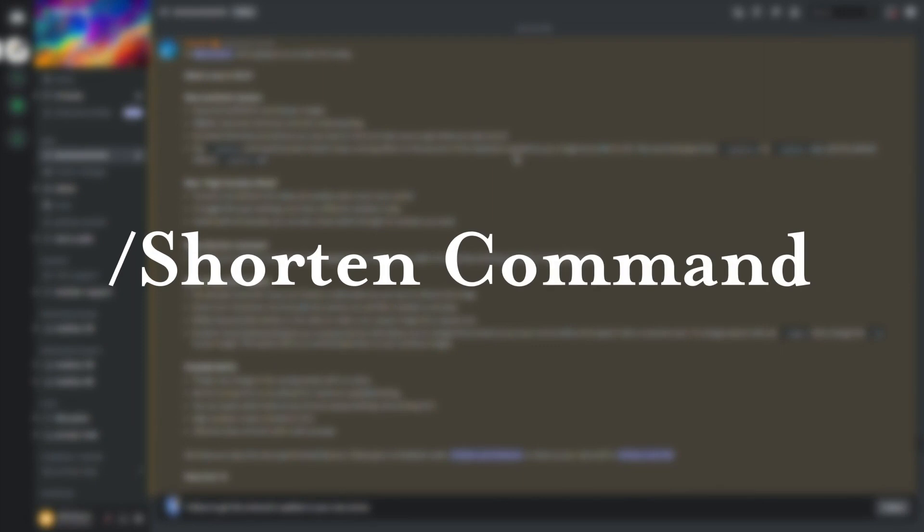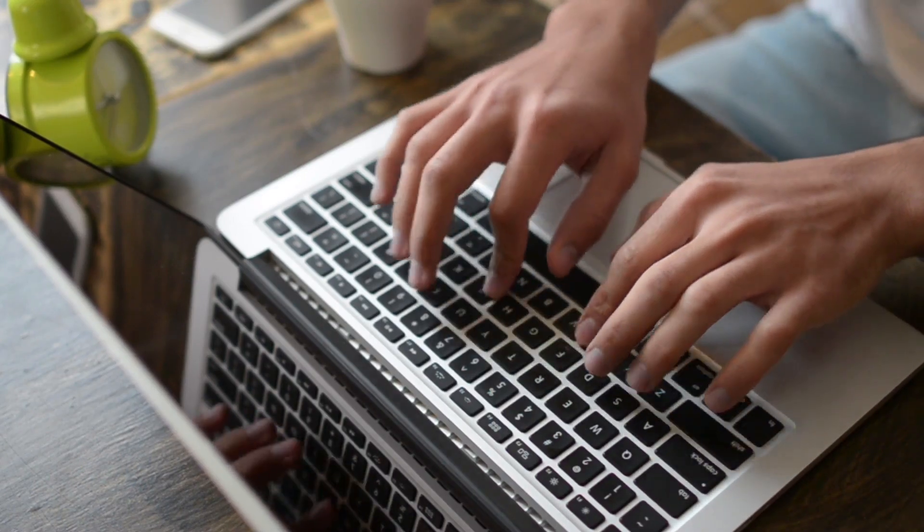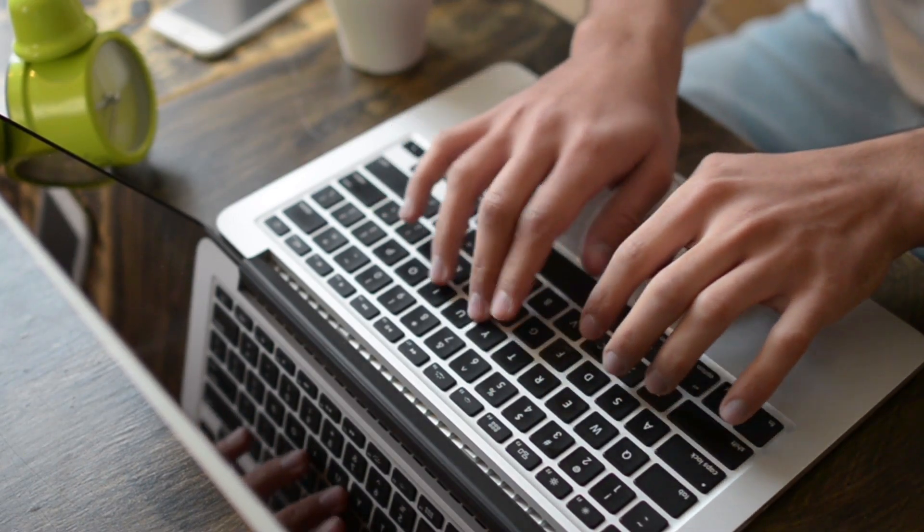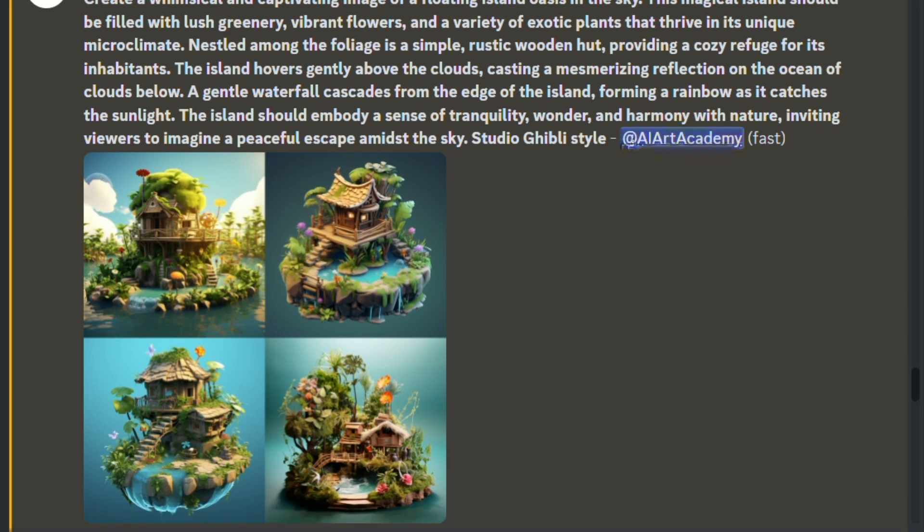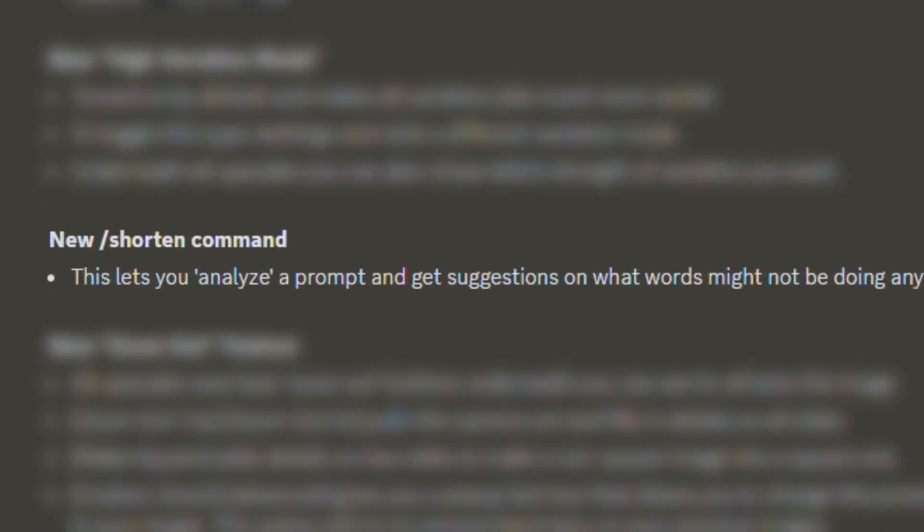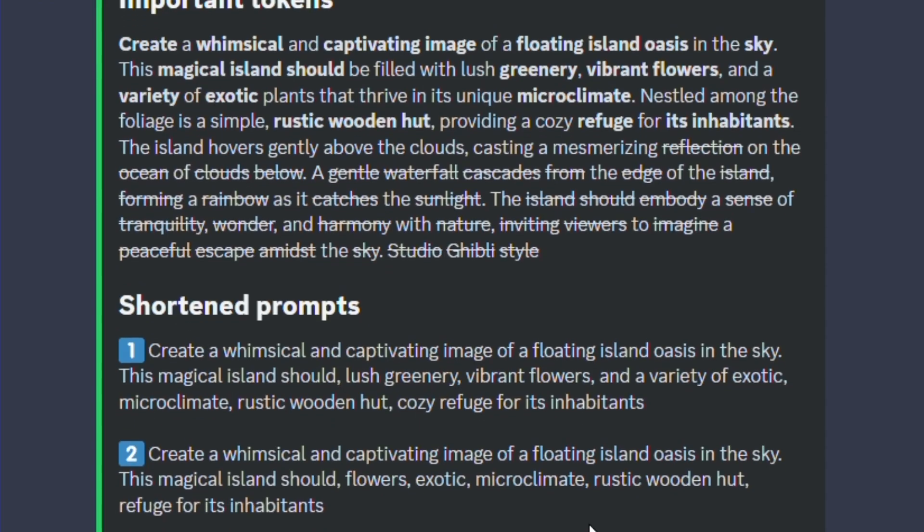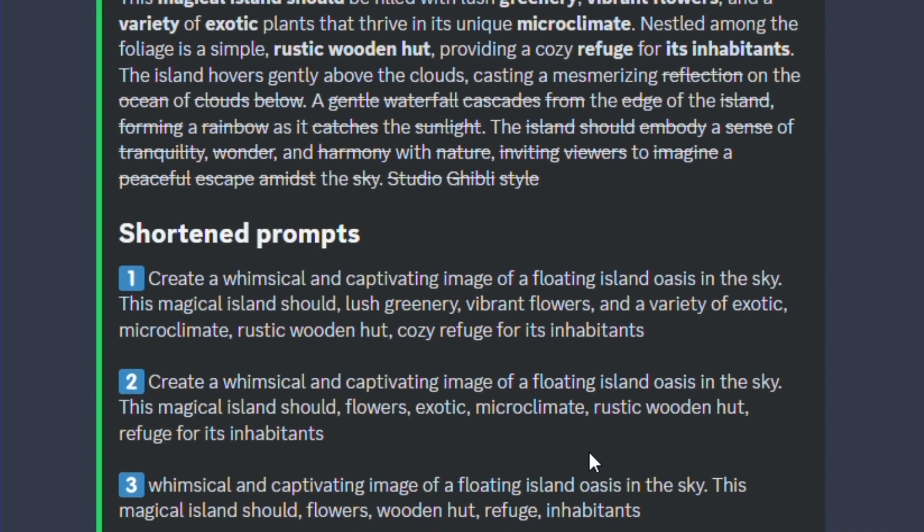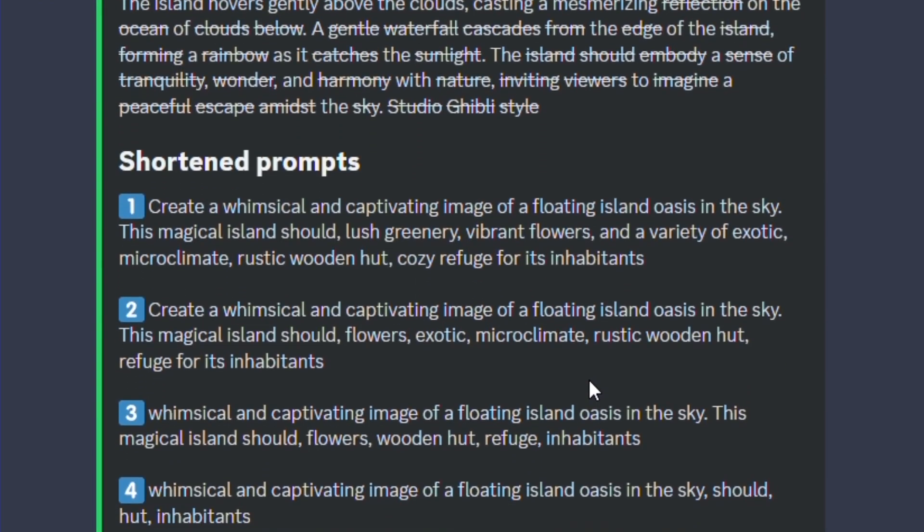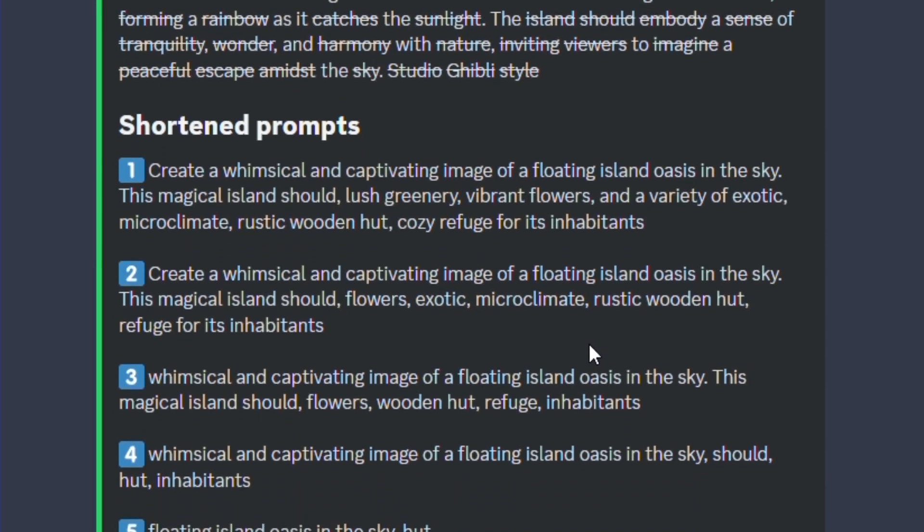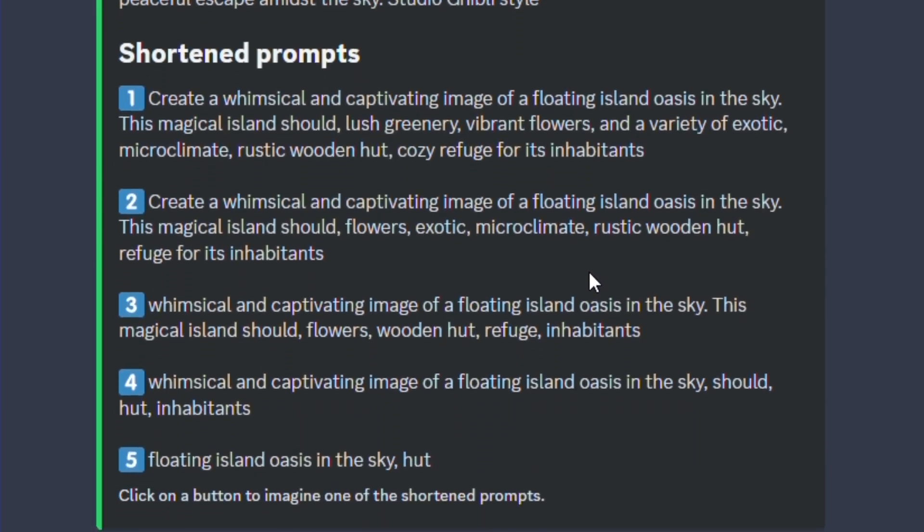The first feature is the shorten command. If you're like me, you've probably written paragraph-long prompts without really knowing which words are actually making a difference in the output. And with the new shorten command, Midjourney will show you which words are being used, which aren't, and how much weight each word has in the image. This feature is perfect for eliminating words that don't provide any value and gives you clear and concise prompts.